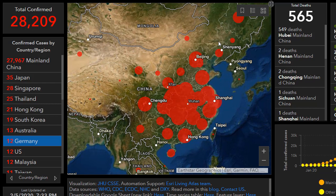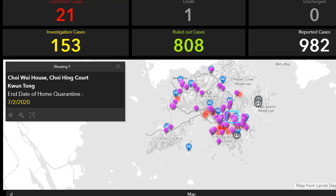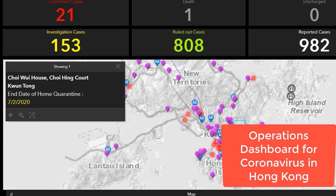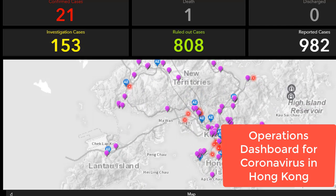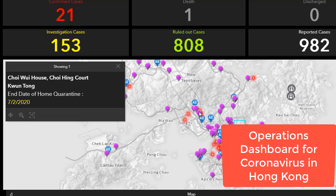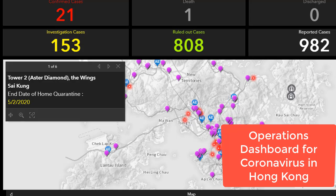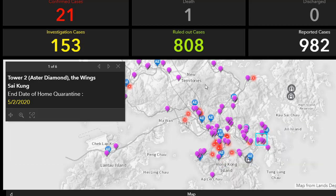Let's talk about a couple of other coronavirus dashboards. Here's one that is just for Hong Kong, so you can see in this particular one the details. A GIS is a mapped database — think of it that way. You've got a database behind every one of these points, lines and polygons on your map inside the Operations Dashboard.